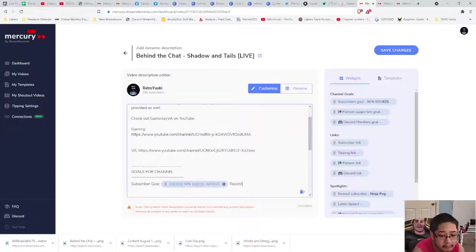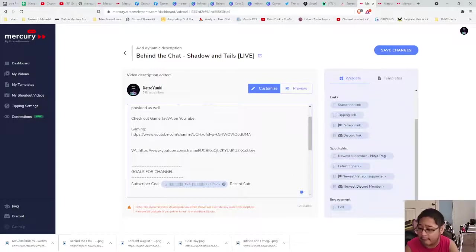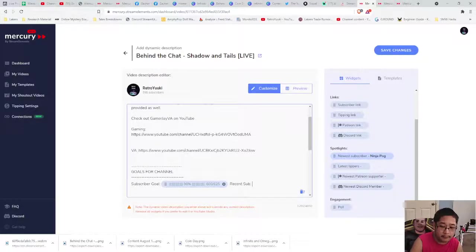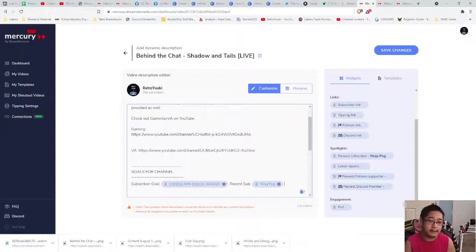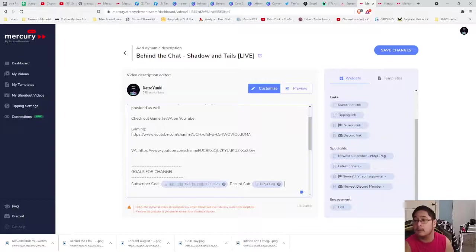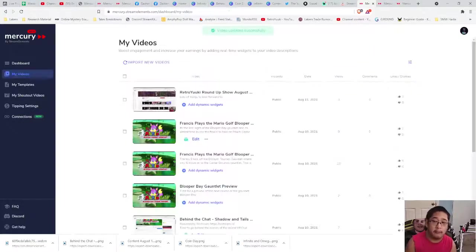Now we can add recent sub — colon — and then we can do a spotlight. As you can see on the right, we have a spotlight showing the newest subscriber is NinjaPog. So we drag and drop that into this line and you're going to see it pop up in the description box. To save it, press Save Changes, or if you're new, apply the channel goal.